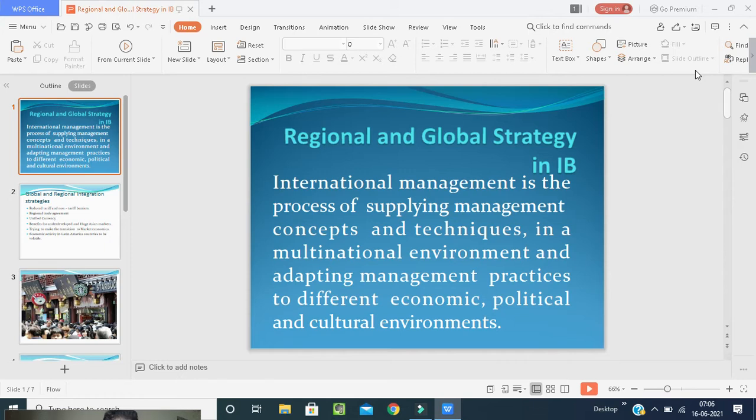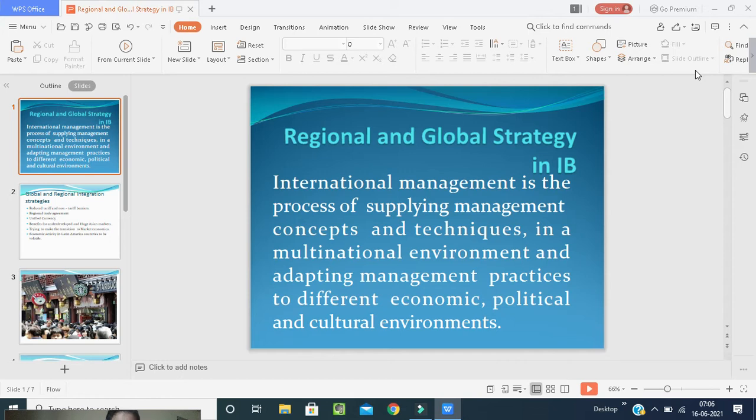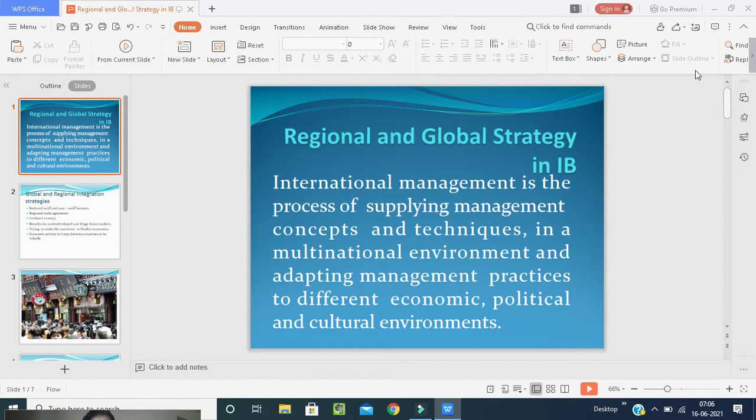We must adapt management practices not only theoretically but practically, implementing them in different economic environments of countries so they can be developed economically, politically, and culturally sound.